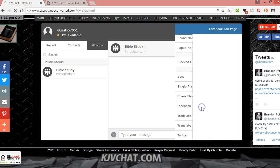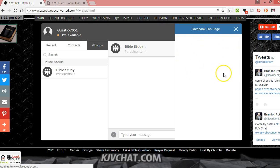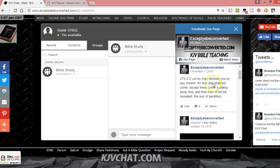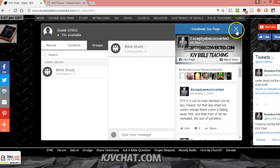The Facebook fan page, it's got the acceptyoubeconverted.com Facebook, which I don't really use much, but hopefully in the future maybe that'll be more active. That's what the page is over here, the like and the share.